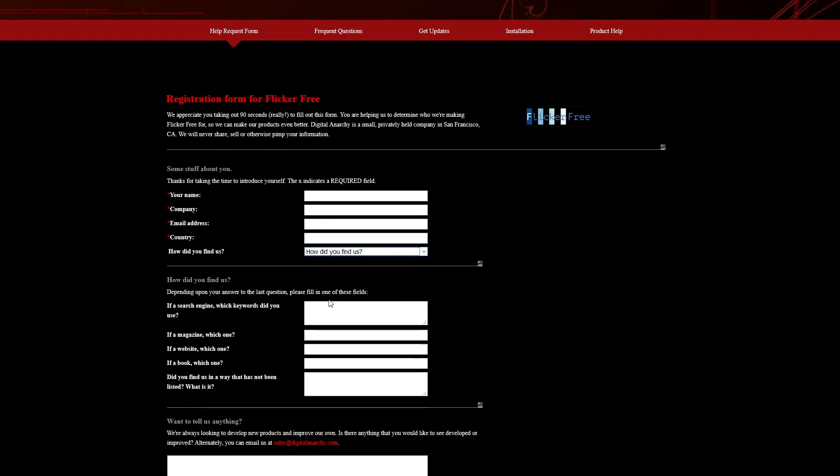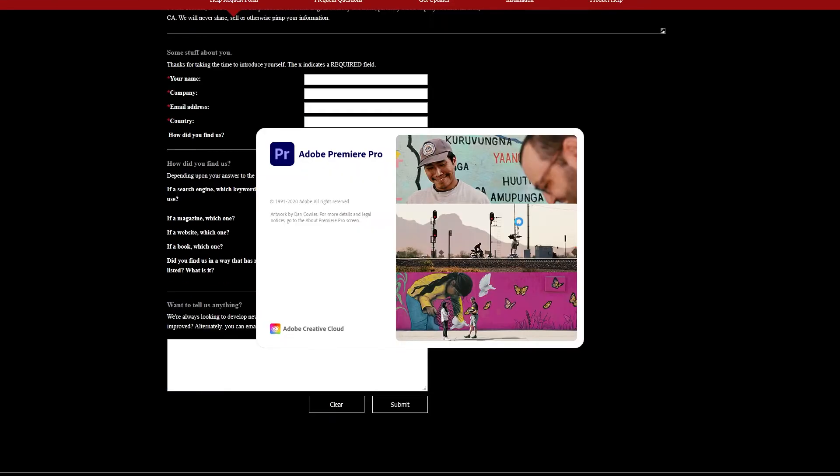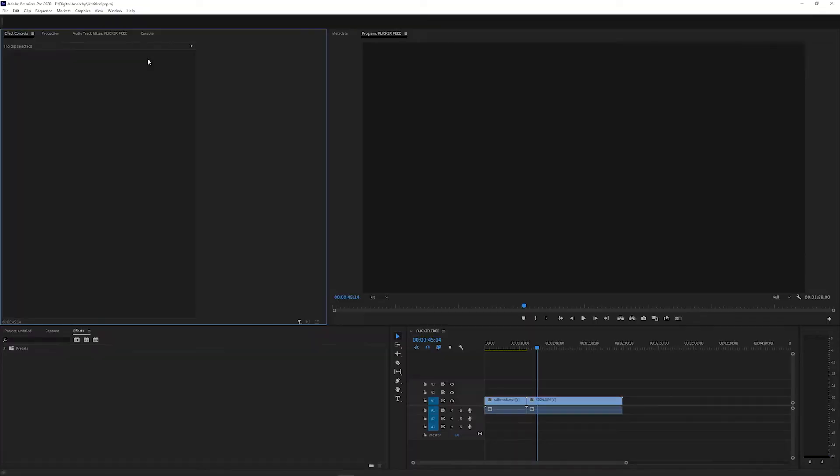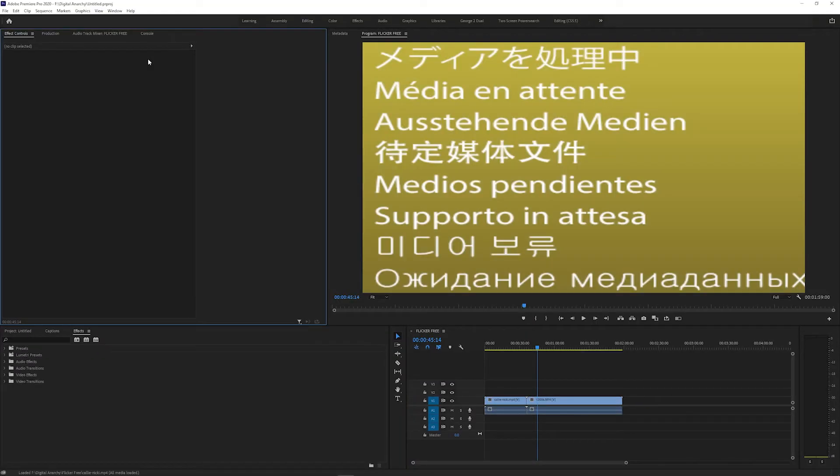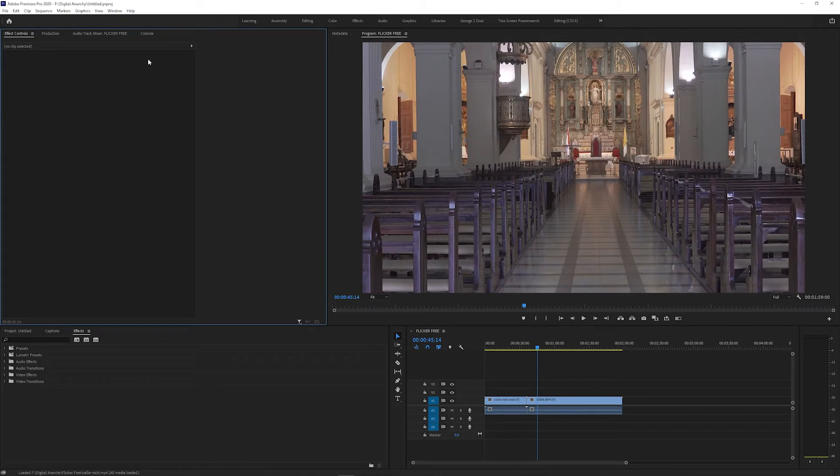Now we can open our host app. I'm using Premiere for the first example. If the effect isn't there, make sure you close and reopen your application and then check again. Some host applications load plugins when they start up, so if you don't reopen them after installing, the effect won't be there.